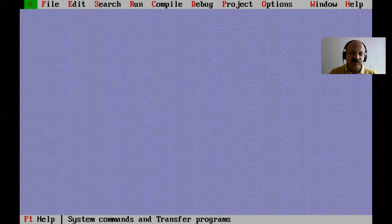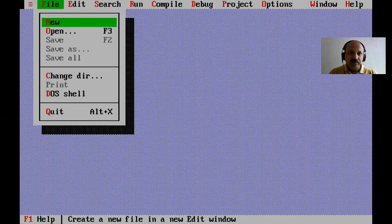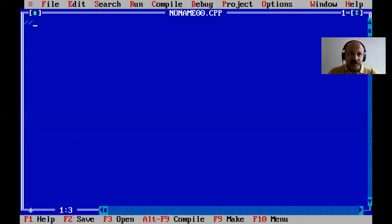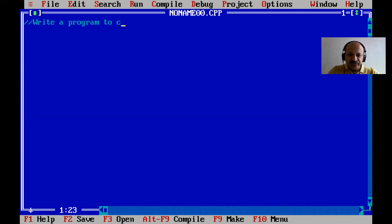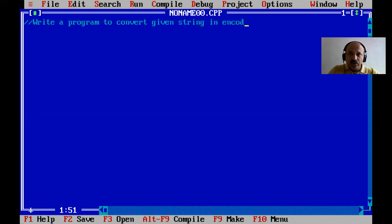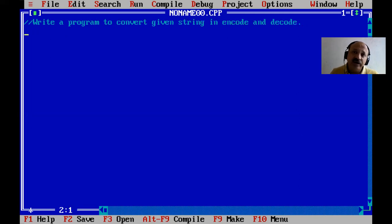Here in C++, I double click and the process opens. Now go to File menu, take a new file, and here we write a program to convert a given string in encode and decode. That is our definition — encode and decode.